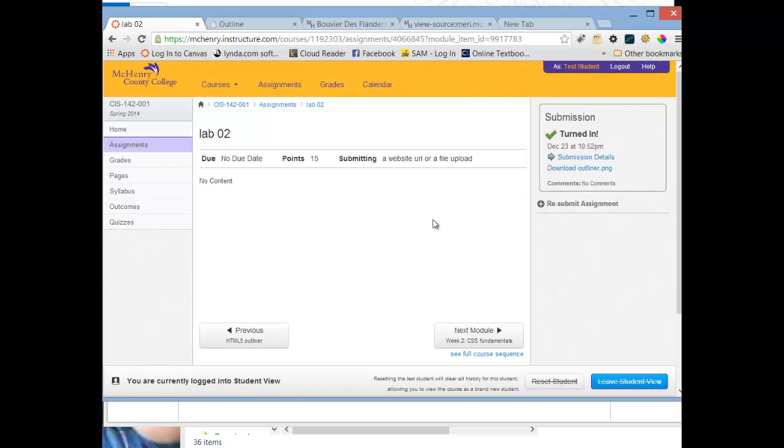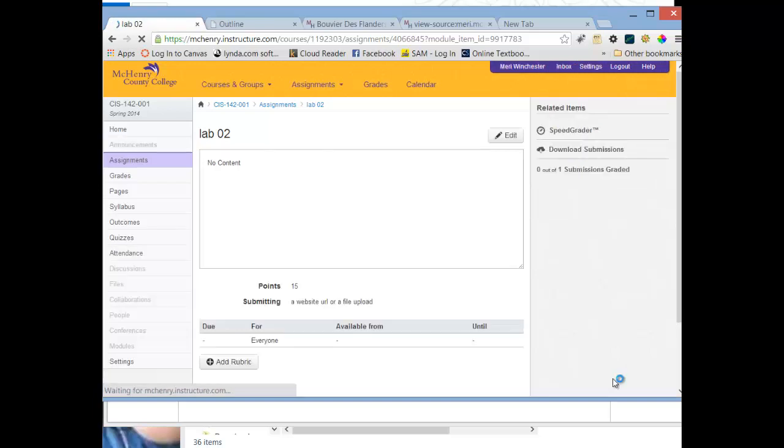So that's how you're going to hand in your homework. Sometimes you're going to have an image where you have to hand in to show that you did your error checking. But you're always going to have a website URL. So that's how you'll hand it in. And there will be specific directions under lab 02 as far as what I want you to include for your content.